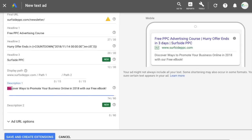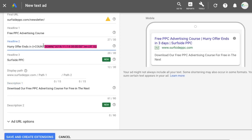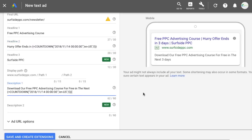For the description lines, I'm going to do 'download our free PPC advertising course in the next' and then copy and paste the countdown function — something like 'offer ends in.' You can also add the countdown right into description line two. Countdown timers are great for creating urgency: offer ends in three days, then two days the next day, then three hours, then 30 minutes — rather than just saying 'offer ends November 23rd.'